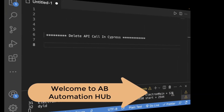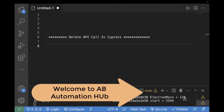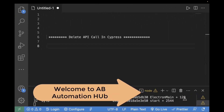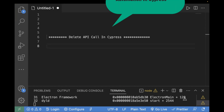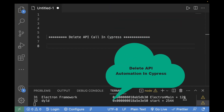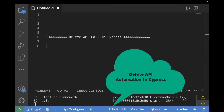Hey everyone, welcome back to the API series. In today's video, I'm going to tell you about automating the DELETE call. So first of all, let's understand what is the purpose of a DELETE request and where it is used.